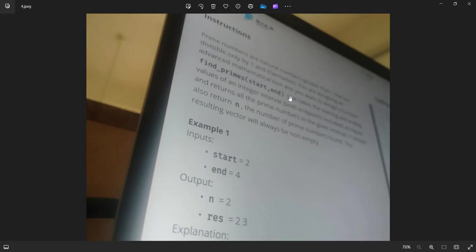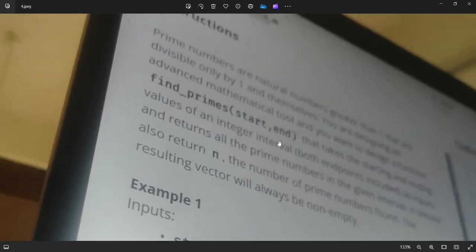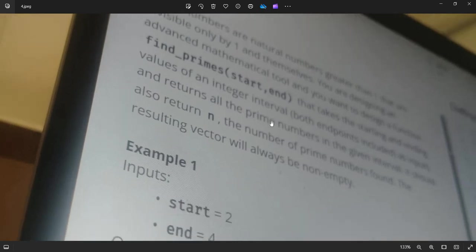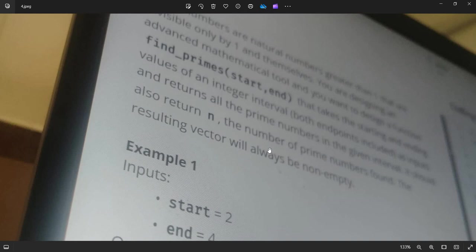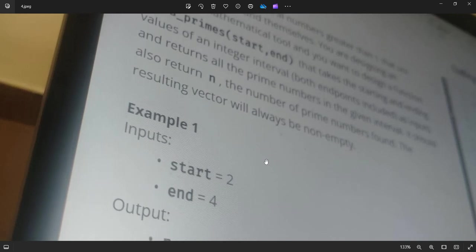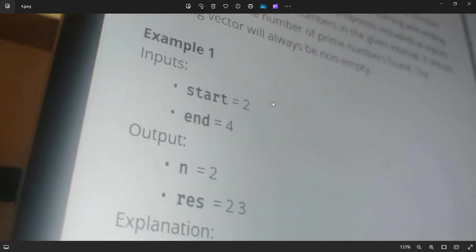Let us see the second question they have asked. Prime numbers are natural numbers greater than one that are divisible by only one and themselves. You are designed to advance mathematical tools and want to design a function find prime start and end that takes the starting and ending values of an integer interval. Both inputs are included and return all the prime numbers in the given interval. It should return N, the number of prime numbers found.